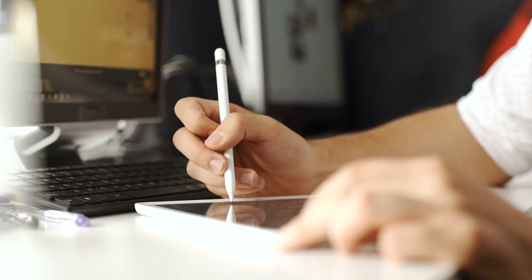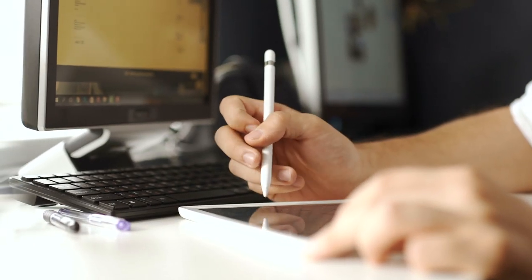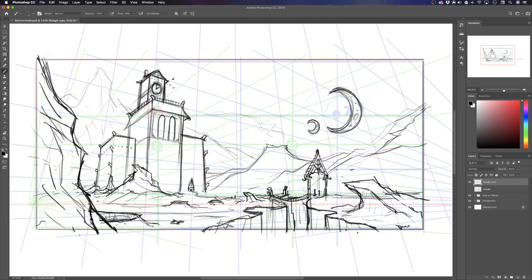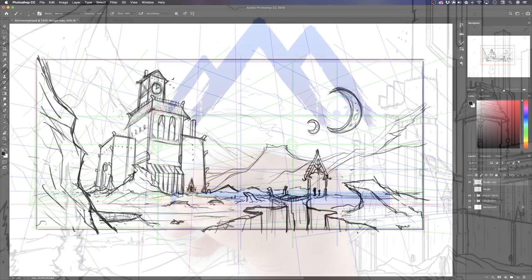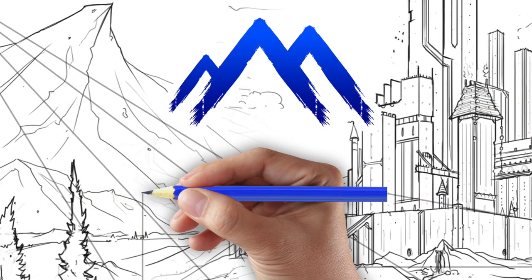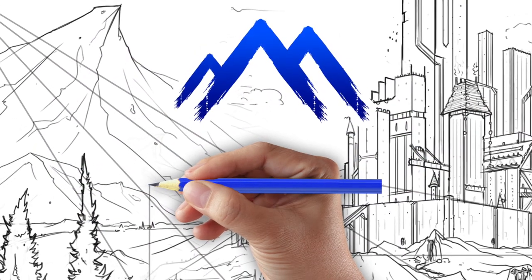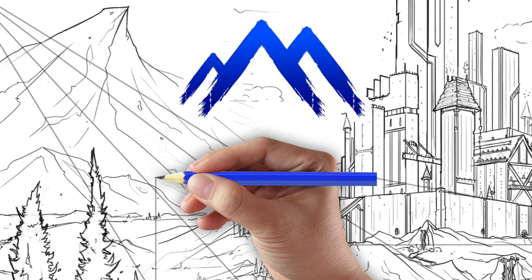So what are you waiting for? Thousands of students have made their art dreams a reality in my Udemy courses. Sign up now with the button below, risk-free, and let's get started. You've got worlds to create.